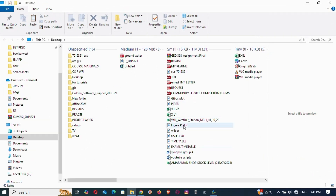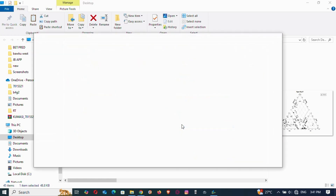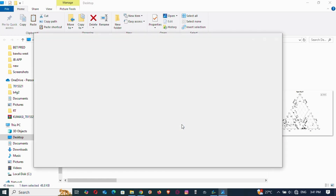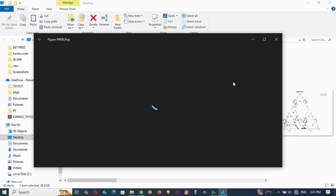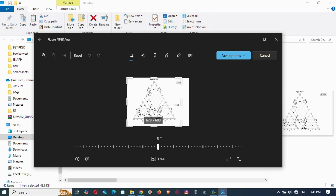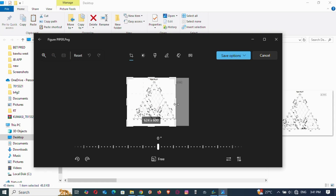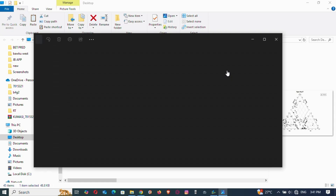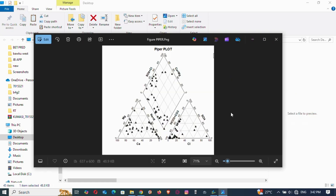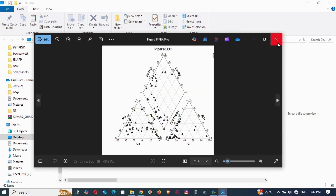The image is generated — open it to see. We named it 'figure piper' — there it is. This is our Piper figure. You can trim that extra part when exporting by using the edit option to cut it out. This is how to plot the Piper using AquaChem software.